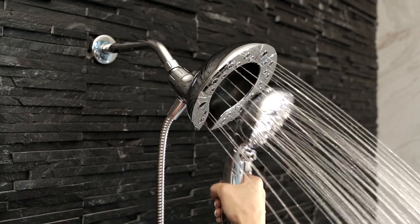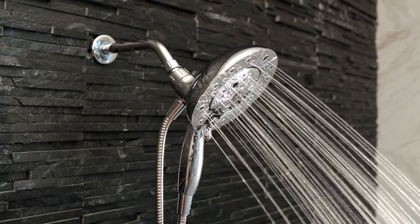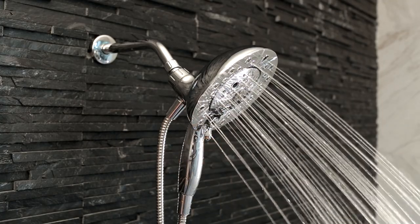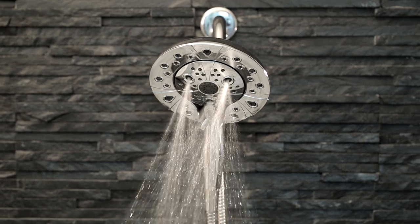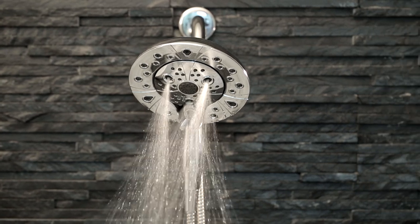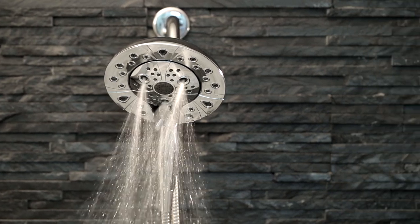To re-dock it, simply raise the hand shower. The magnet embedded in the hand shower pulls it precisely into place.